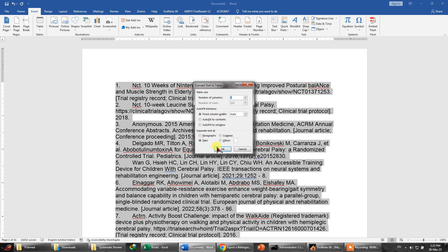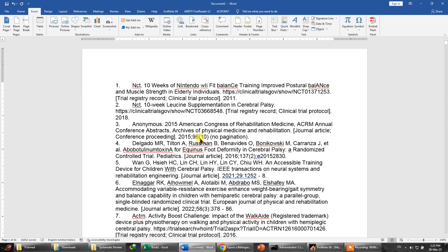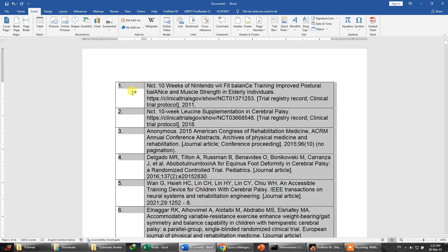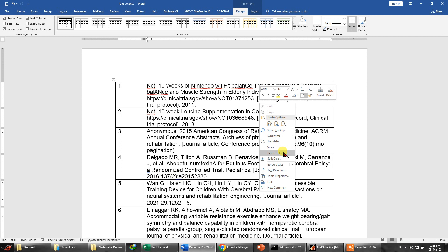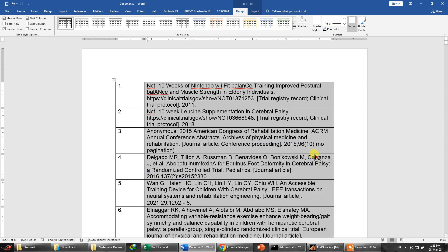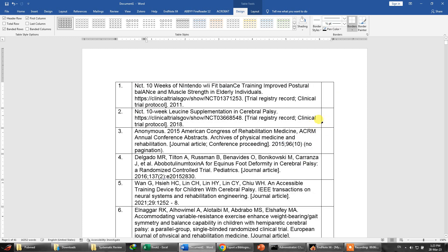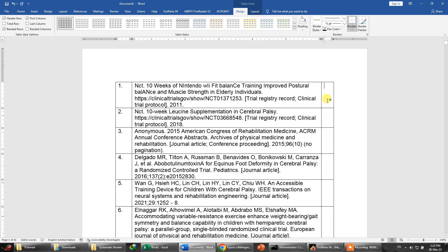Now you will see that this is basically very important that we have created a table out of it. You can right click and insert a column to the right, and even you can insert a row above.